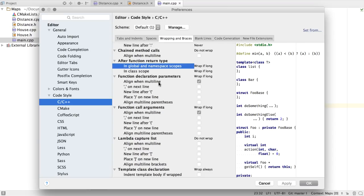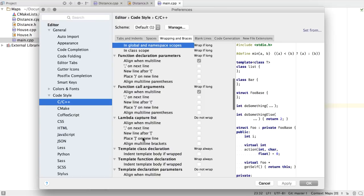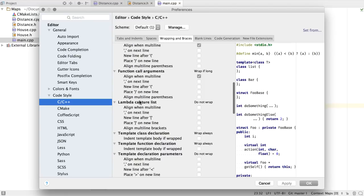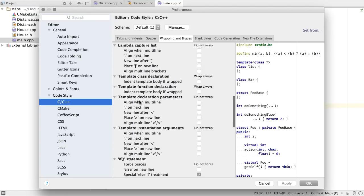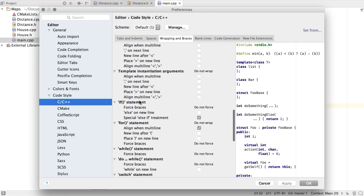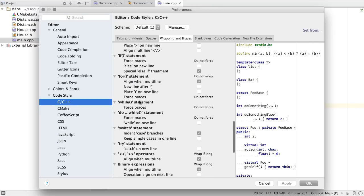A few new code style settings have also been put in place. You can now define what you want to happen in terms of style after function return types, if you want to wrap long lines or not. There's also the ability to define styles for Lambda capture lists, as well as operators.